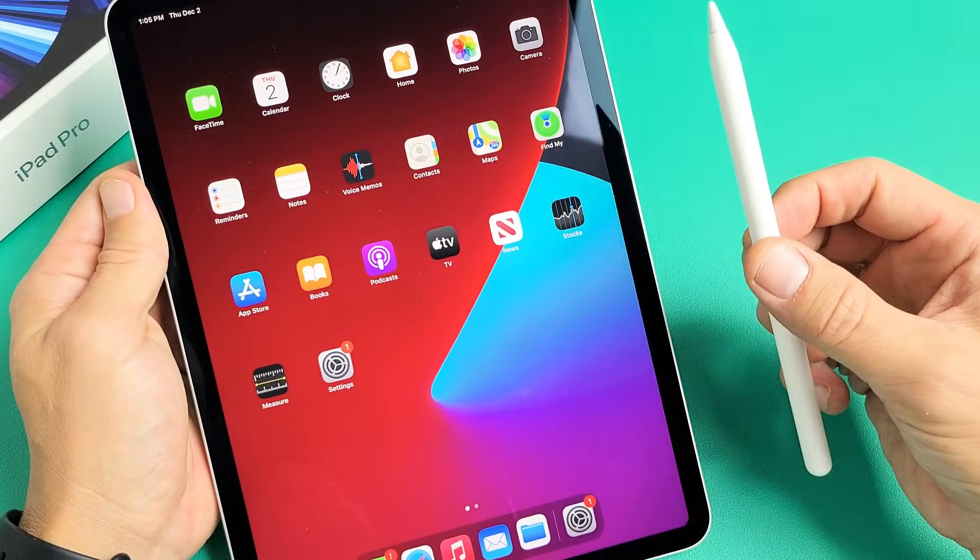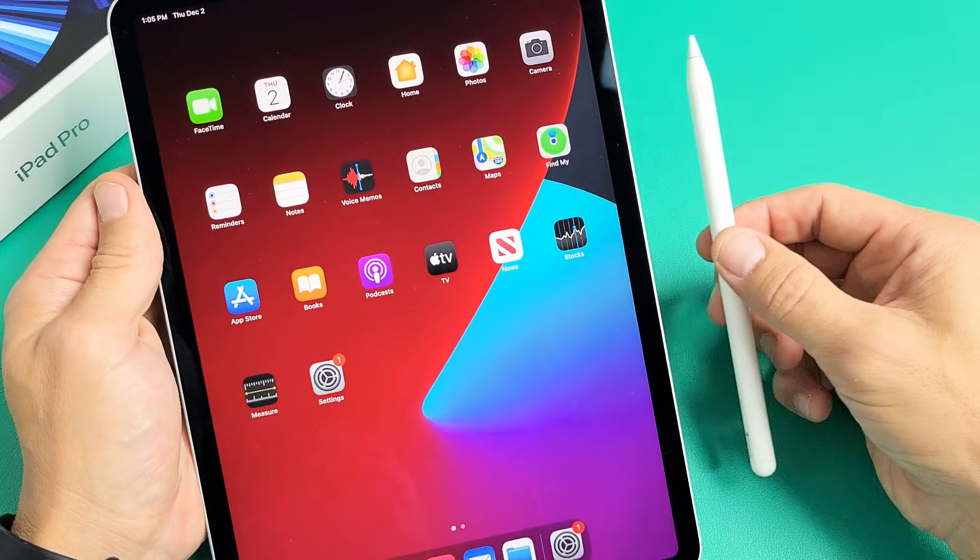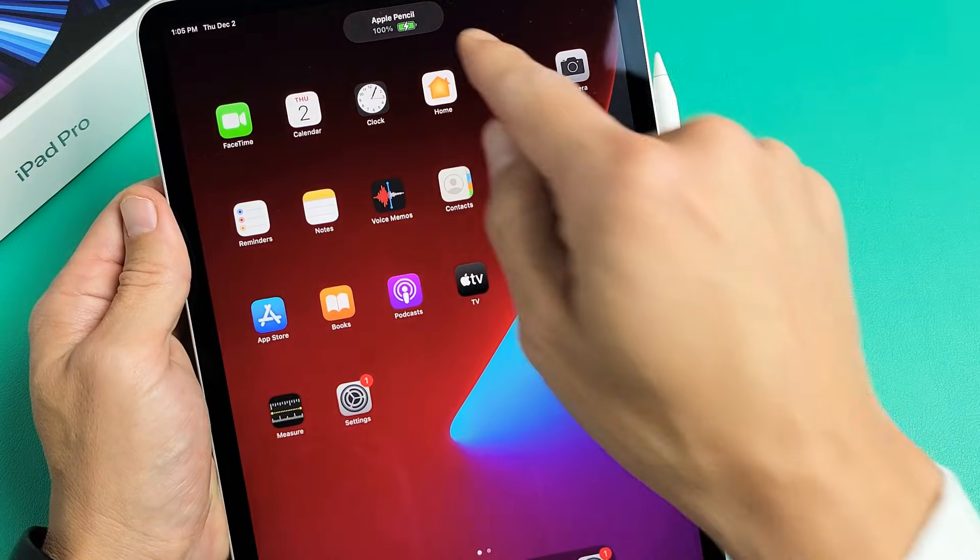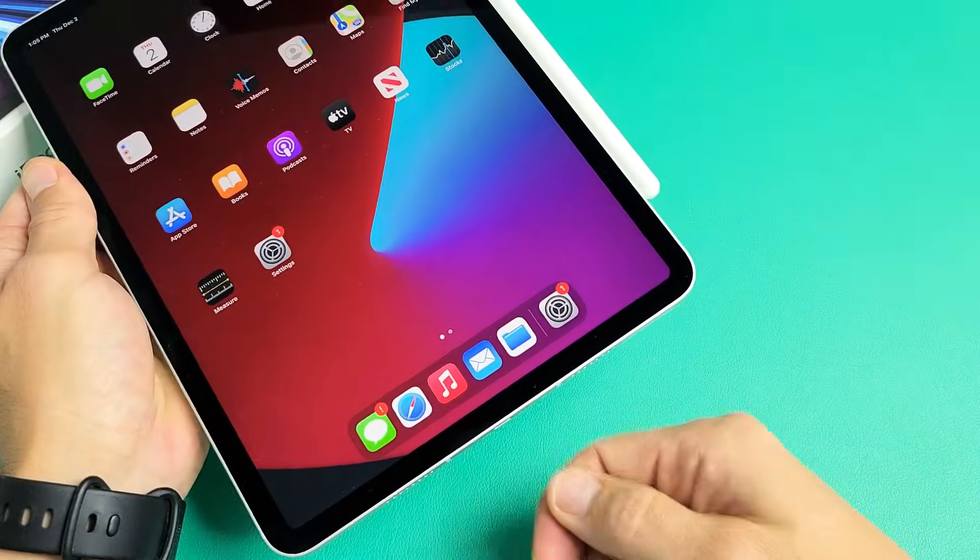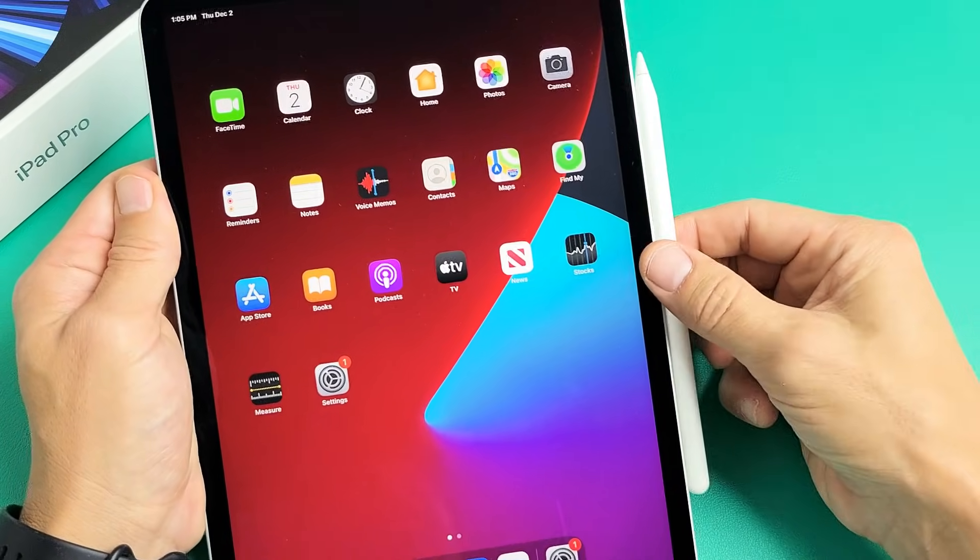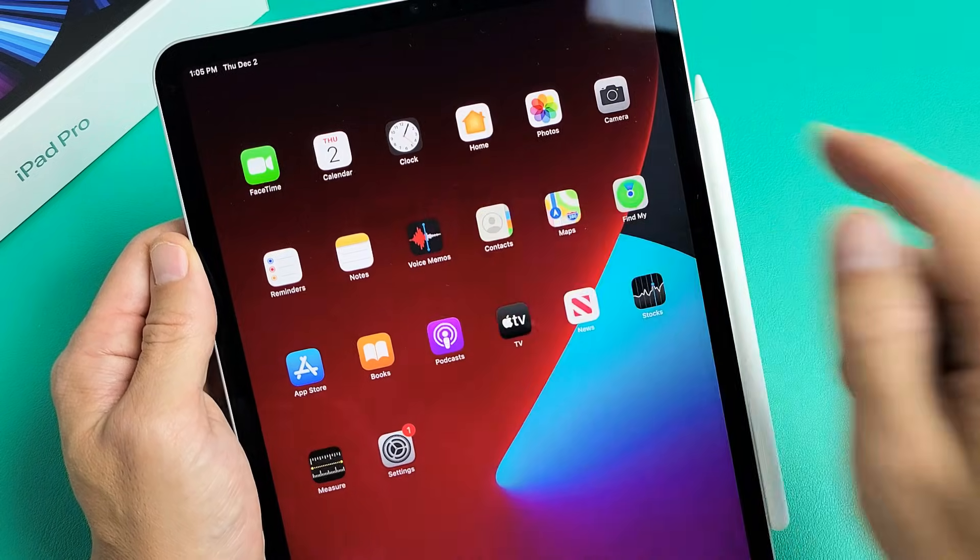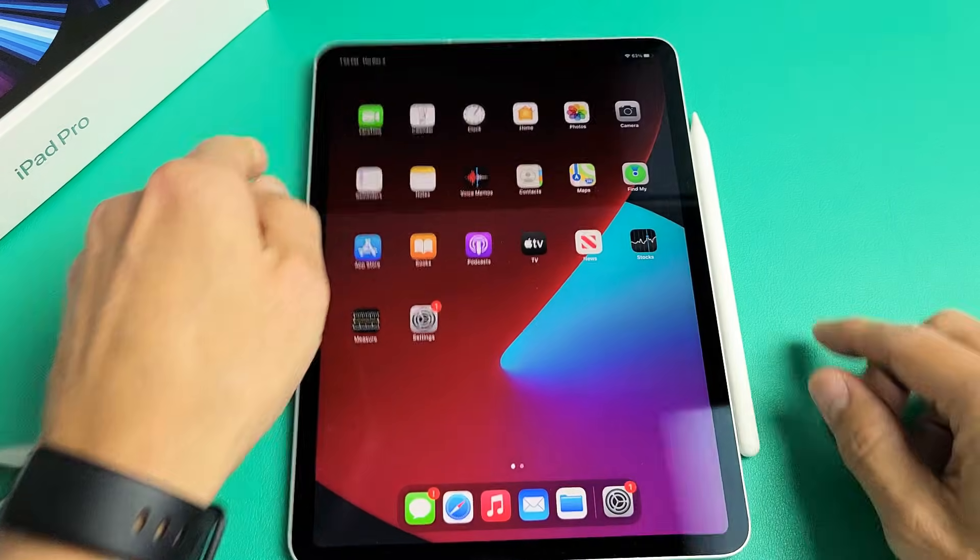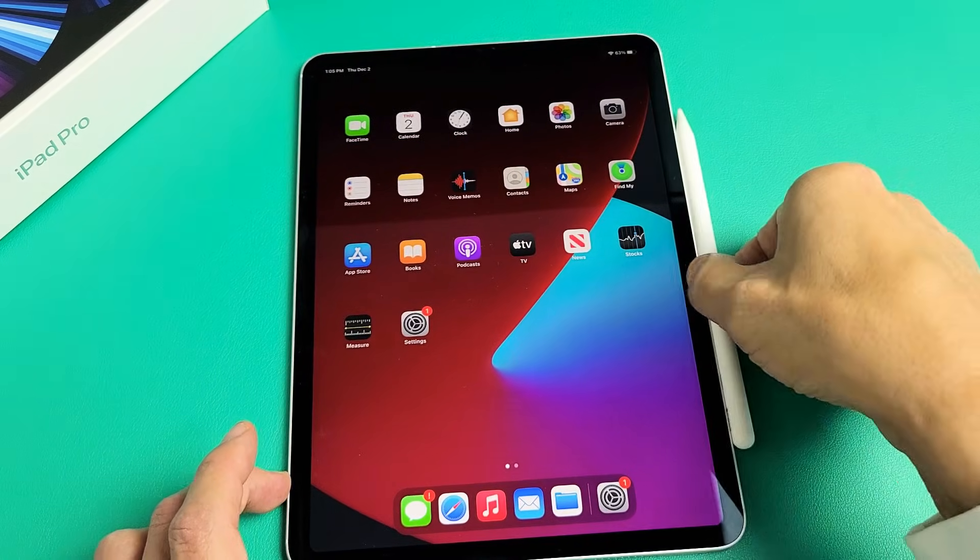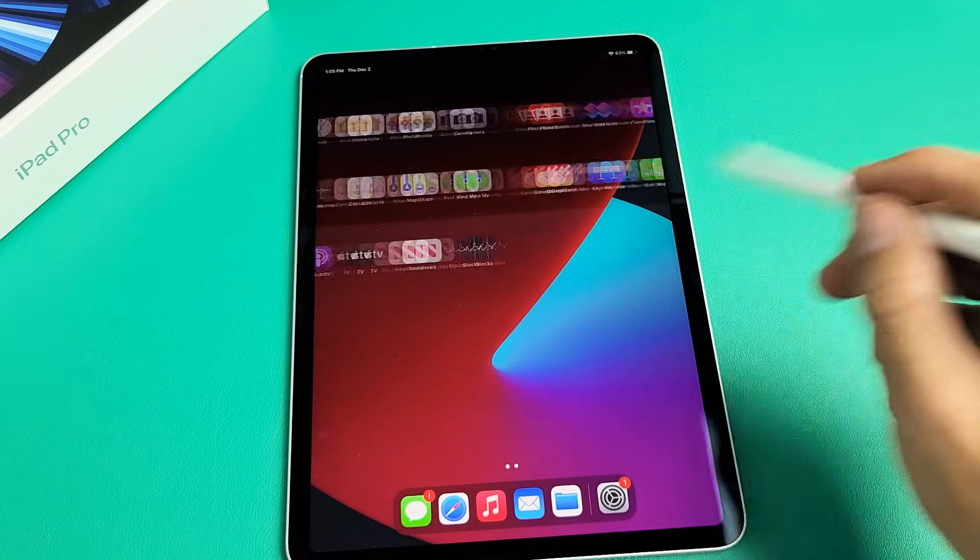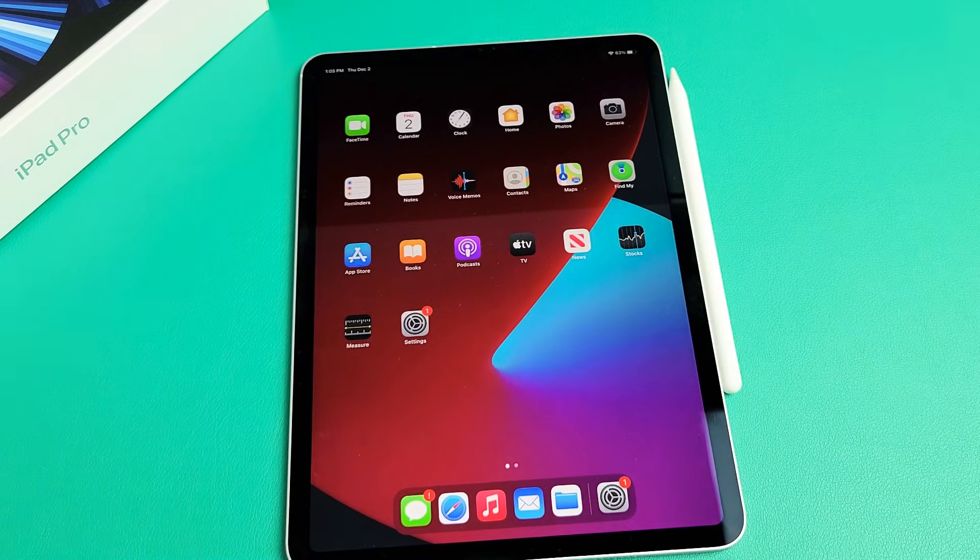And the cool thing about the Apple Pencil second generation is it sticks, but it also charges like that. The Apple Pencil 1, you have to actually plug it in to charge it. So I can pop it in there like that, and you can see 100% and it's charging. So go ahead and comment below. Good luck, guys.